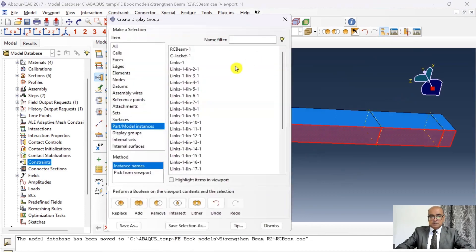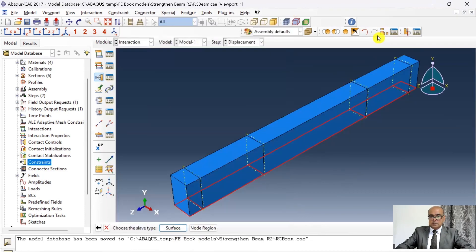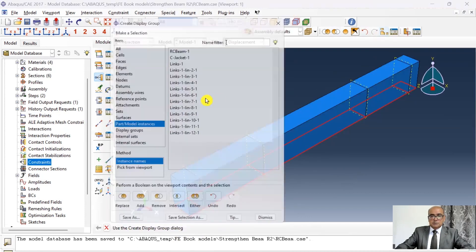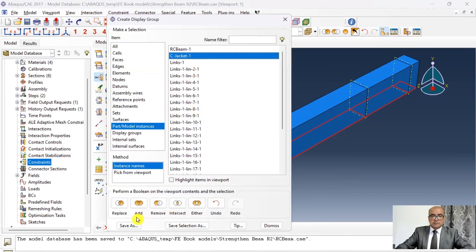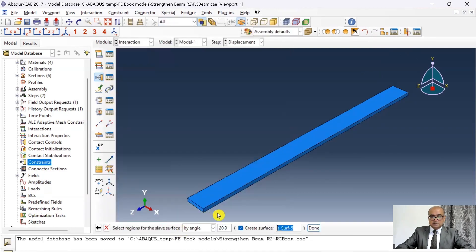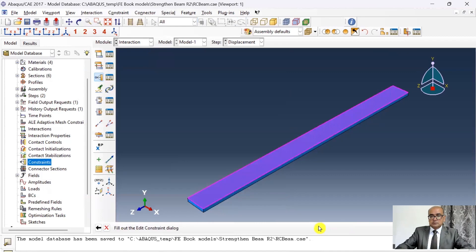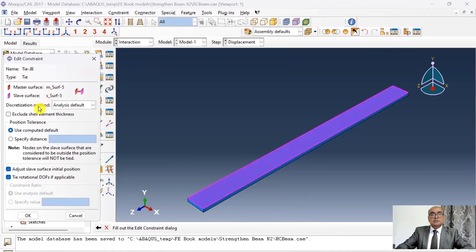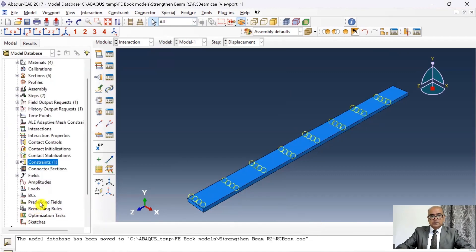Go to display group again and display the jacketing. Click replace and surface, click on the surface, and keep everything as default. In that way the bottom of the concrete beam and top of the jacketing have been tied.